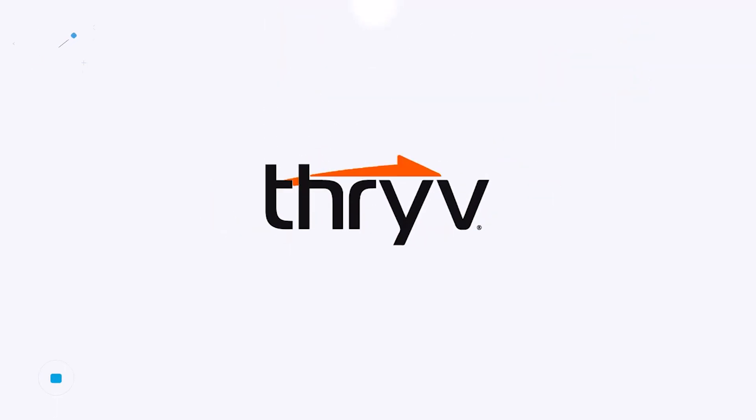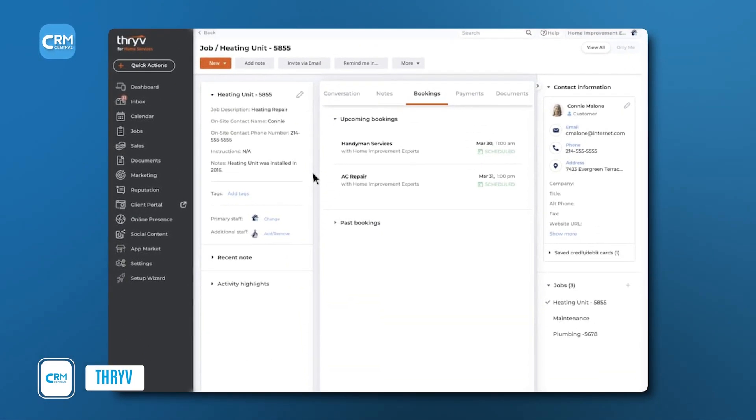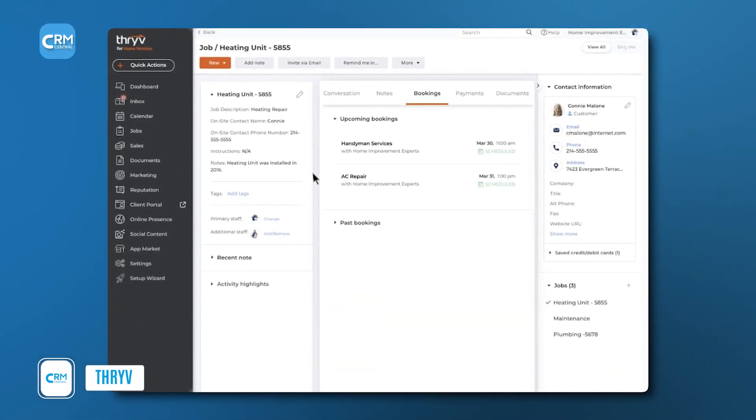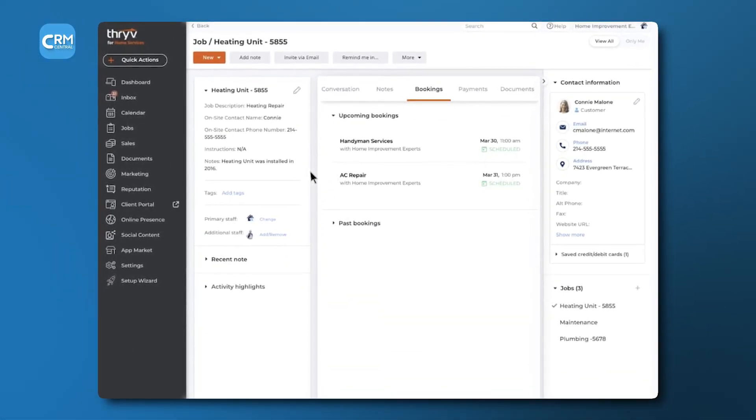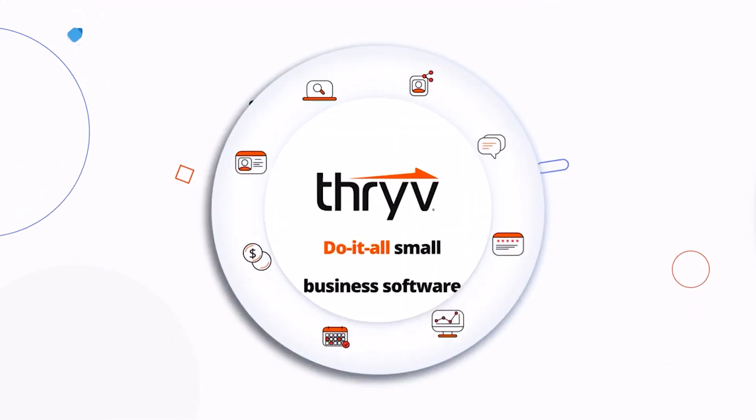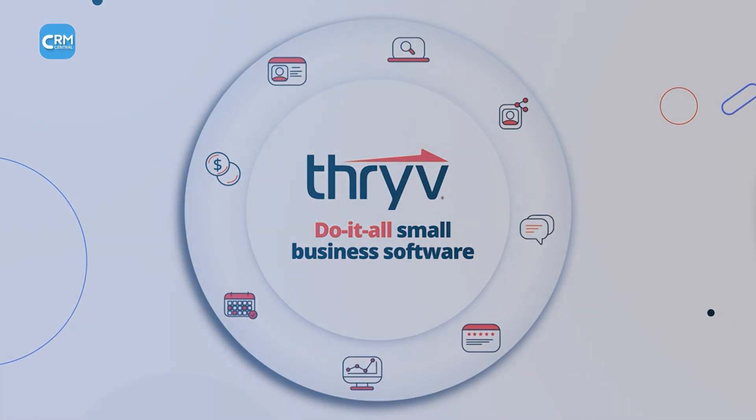To begin, we will look at Threv. This platform is positioned as more than just a customer relationship management tool. It is a comprehensive small business management software.